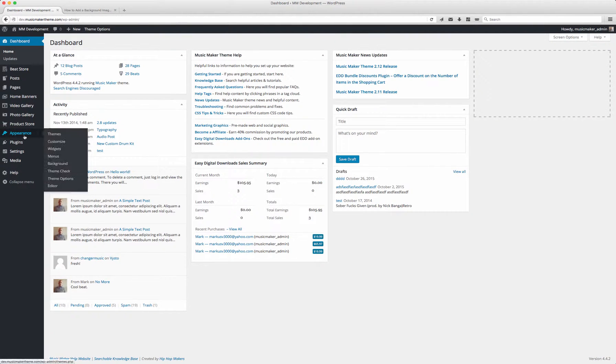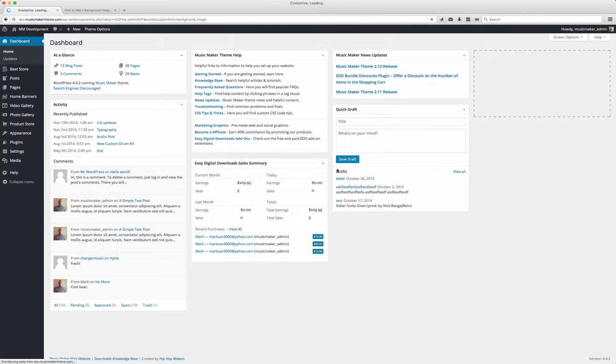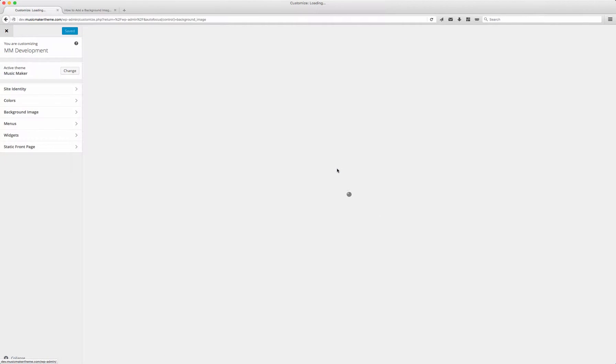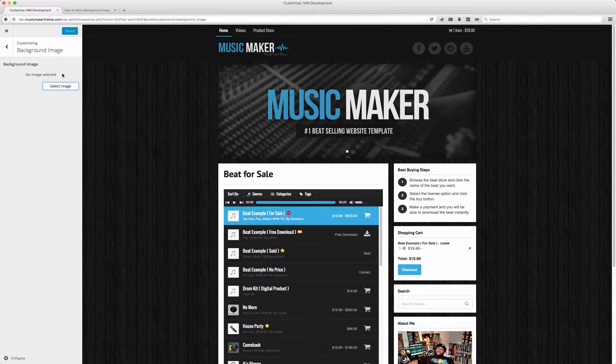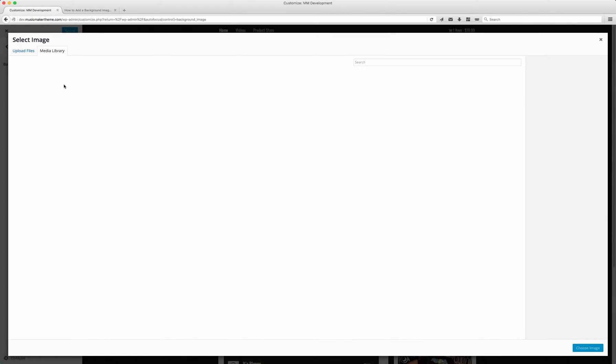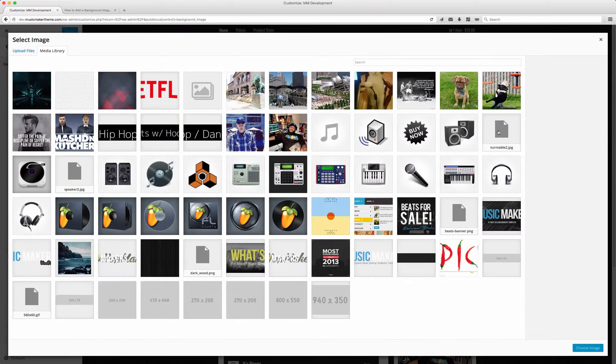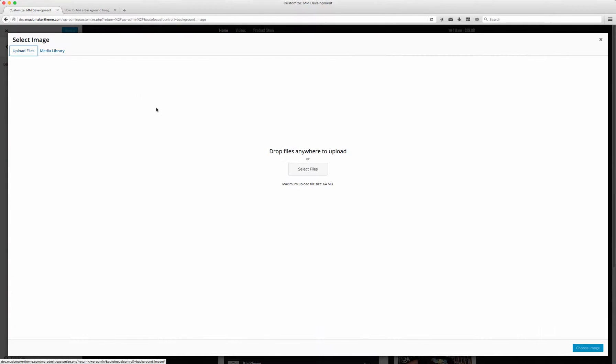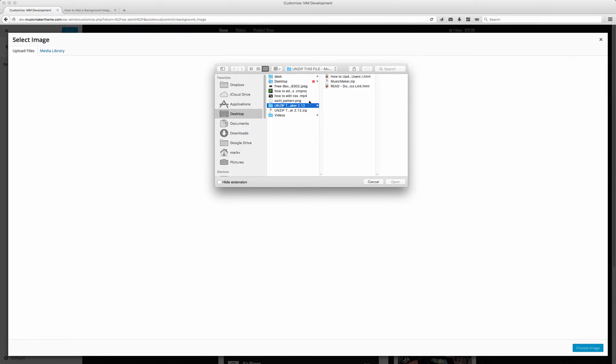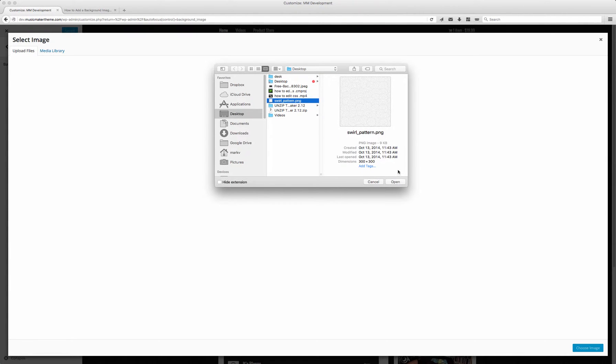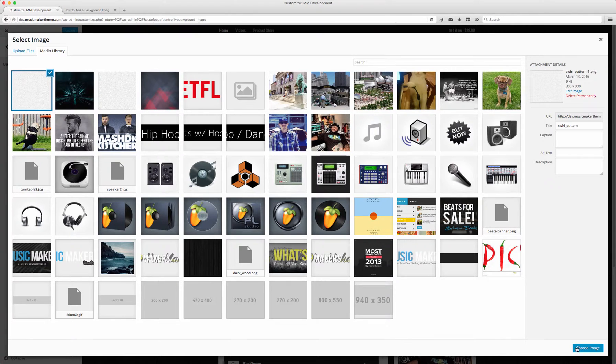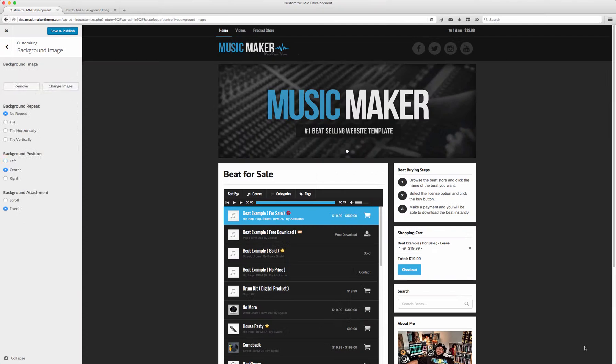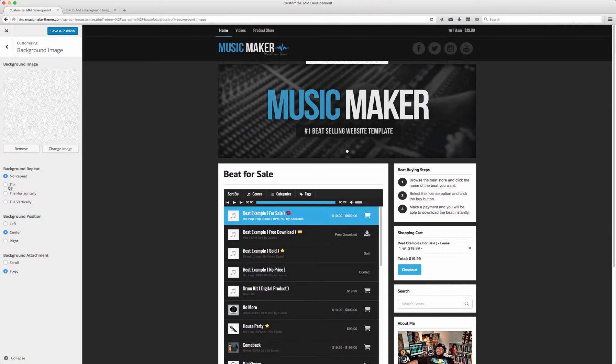We'll go to Appearance, then click Background. I'm going to select an image. Going to my desktop, I have a pattern called Squirrel. I'm going to click Choose Image. I have it on no repeat right now.